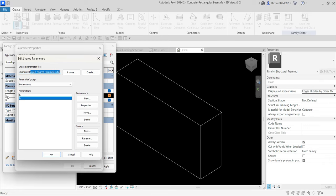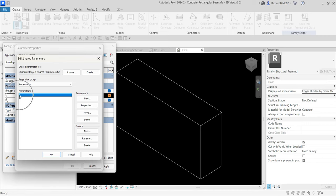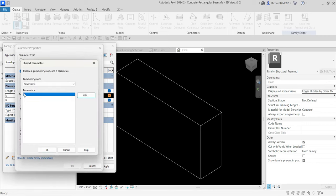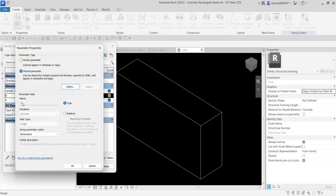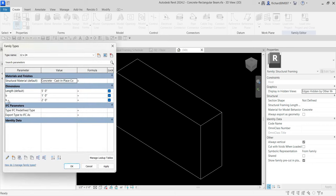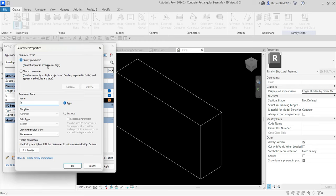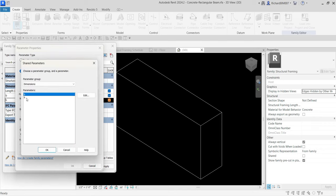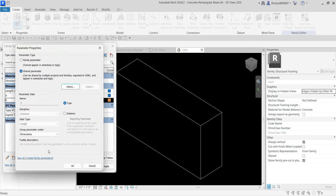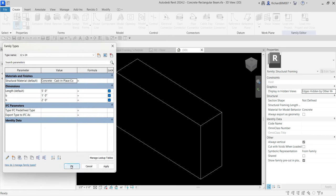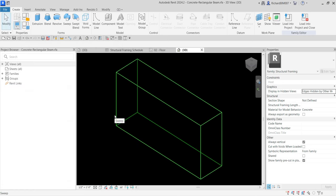I'll select B and click OK. So B is now selected and confirmed — it is no longer a family parameter but is now a shared parameter. I'll set it as a type parameter B and select OK. Now I'll change the H parameter: select H, choose edit parameter, and change it from a family parameter to a shared parameter. I'll select H, click OK, and confirm. I now have both B and H set as shared parameters.